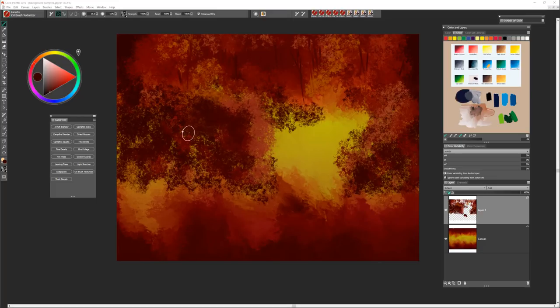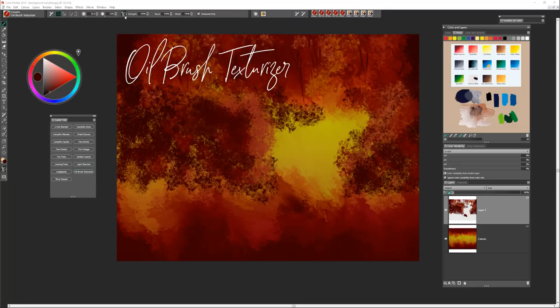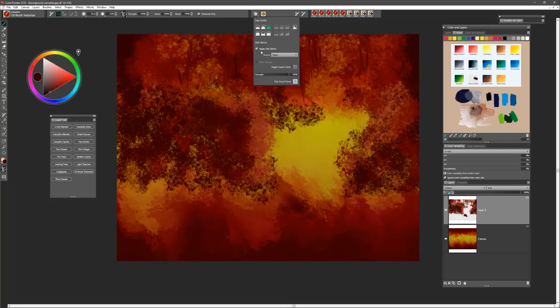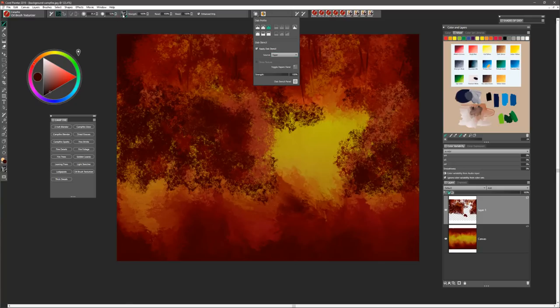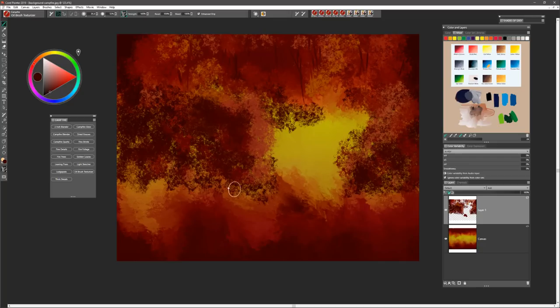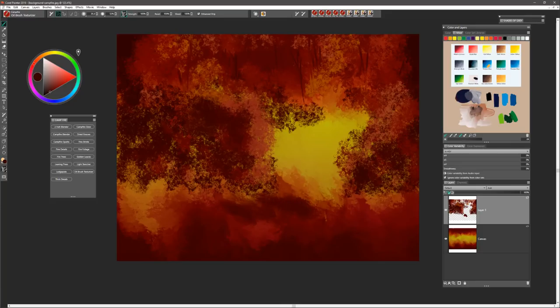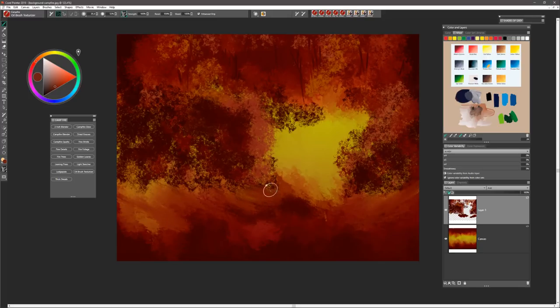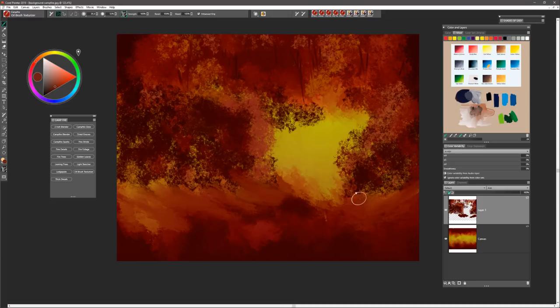The next brush we're going to use is called the oil brush texturizer. You can set this brush to pick up paper texture by enabling the dab stencil from the property bar. I have this one set to window frost because it adds some nice visual texture. I'm going to use my Alt key to sample color and begin to create the feeling of a land plane right around in this area.